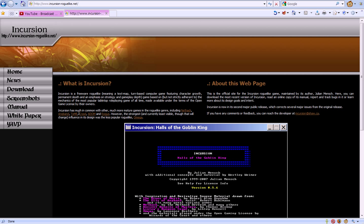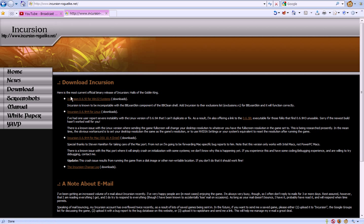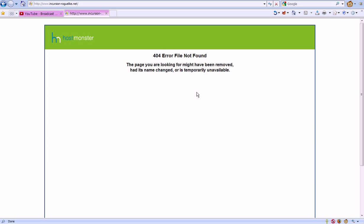Anyway, so we're going to go to Incursion. We're going to go to the download page. You'll notice I've specifically made this slightly bigger than normal when I record. And when you go to the download Incursion and you click on it, you get this 404 page.